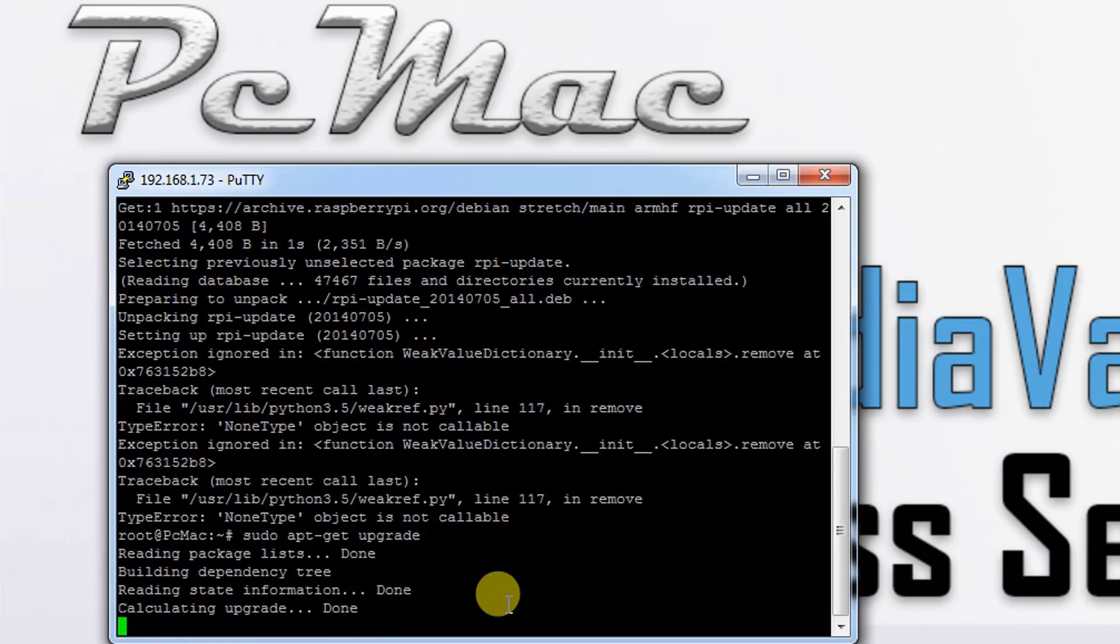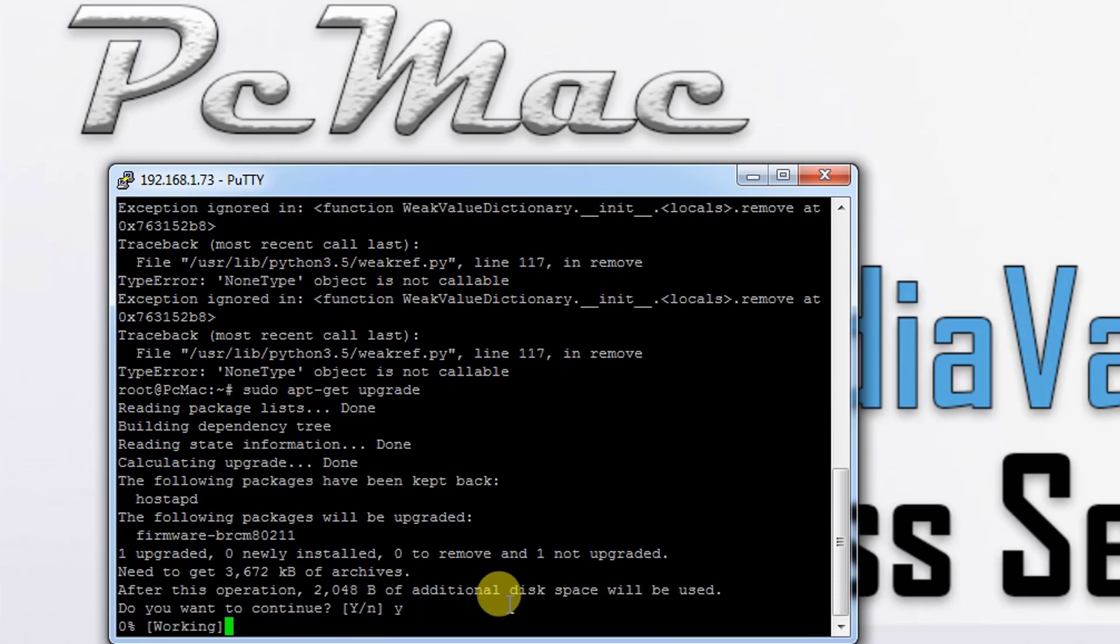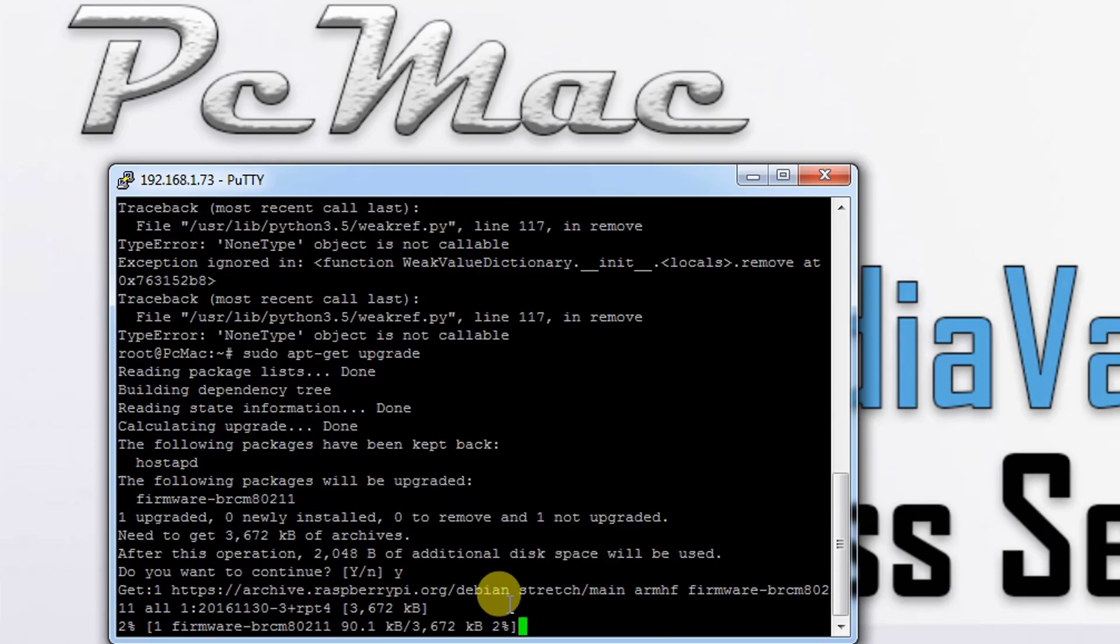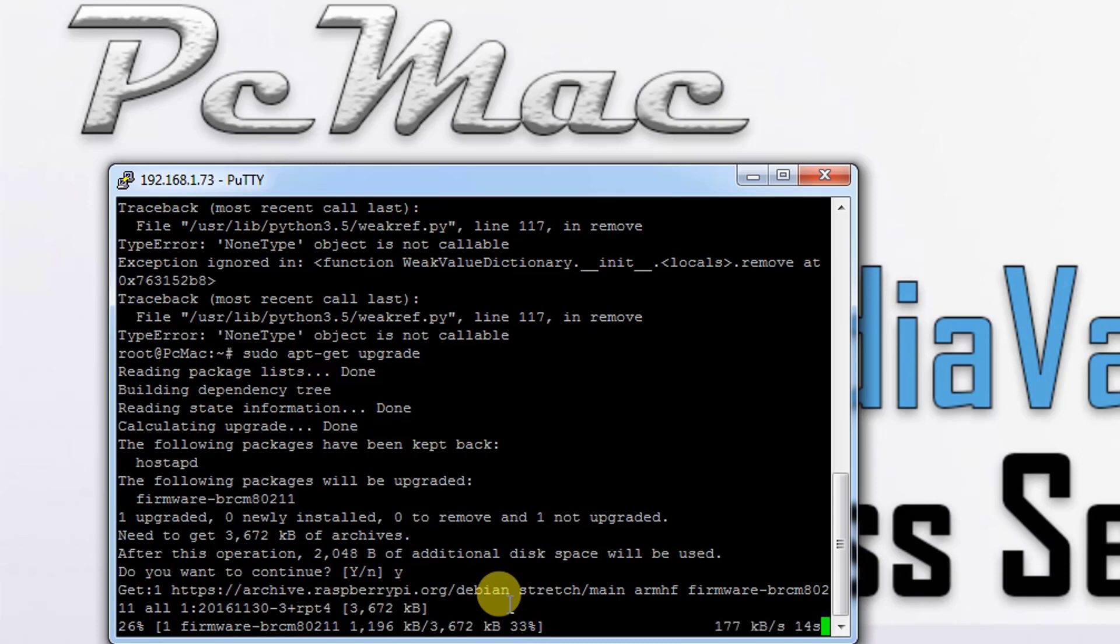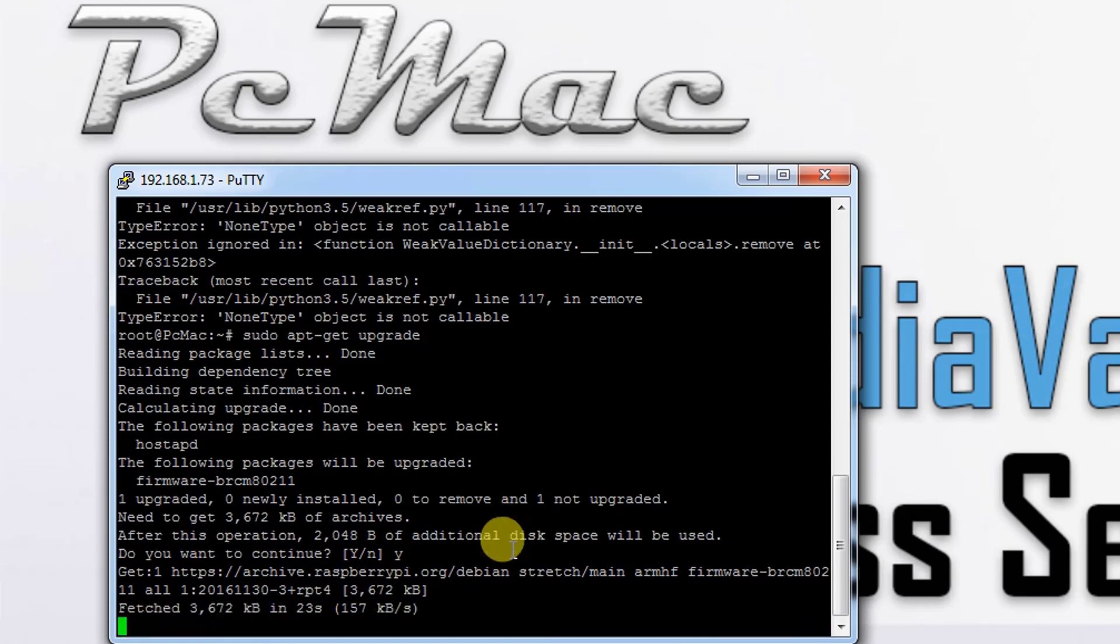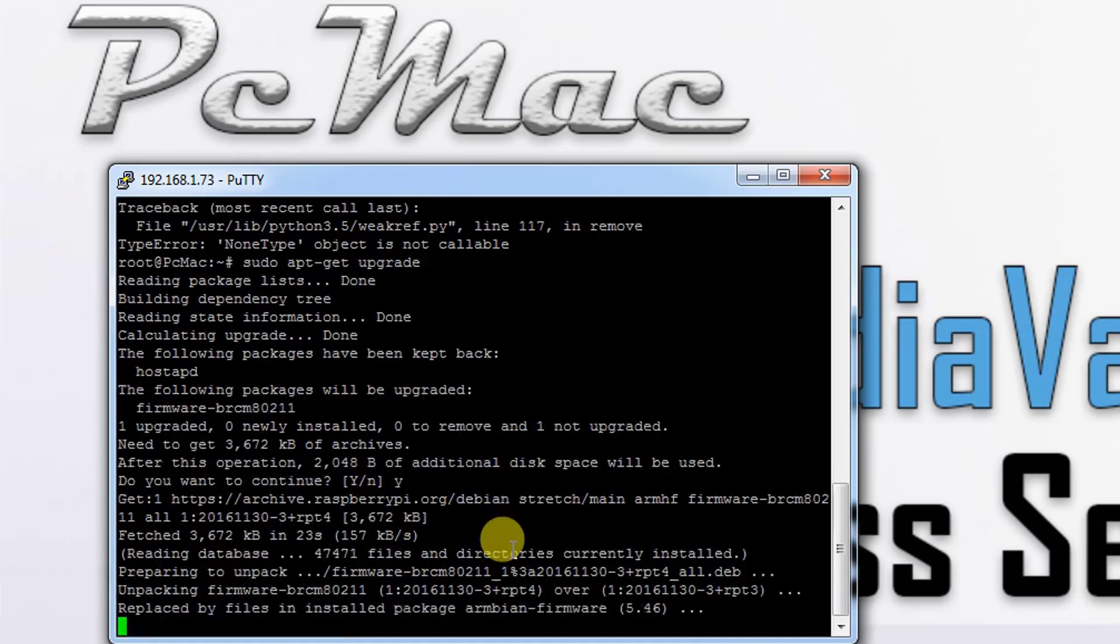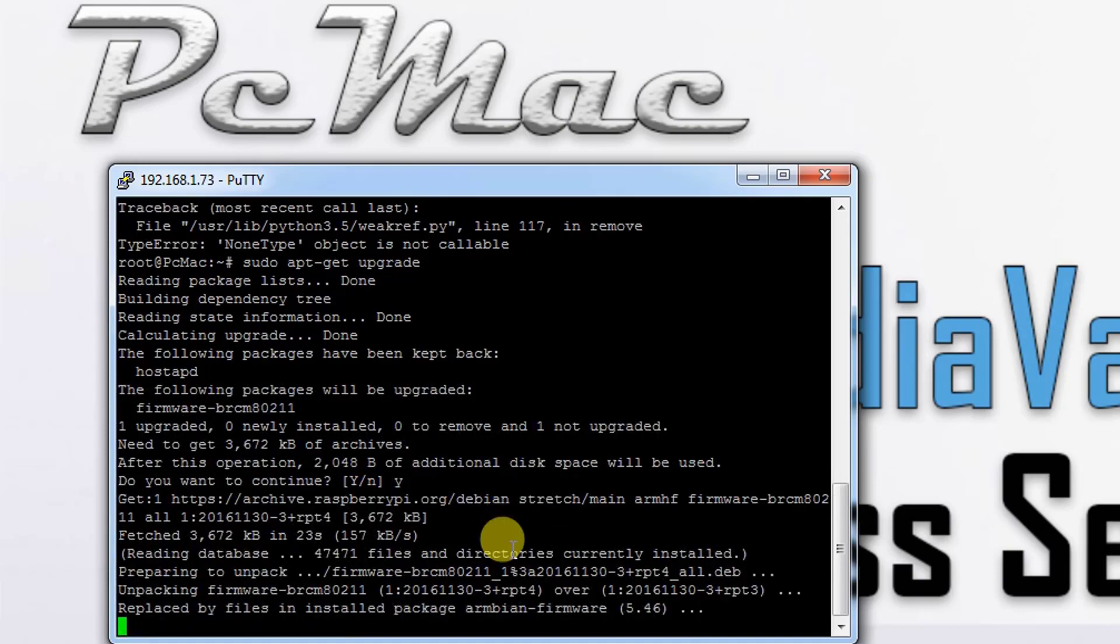Let's click yes. As you can see, it starts downloading the firmware for BRCM 80211, which is the Wi-Fi card in our system. It will take a moment. The firmware is successfully downloaded here.